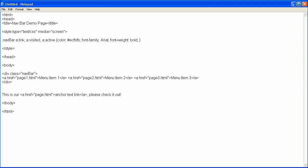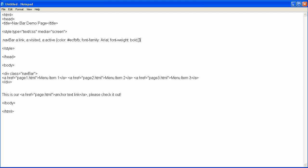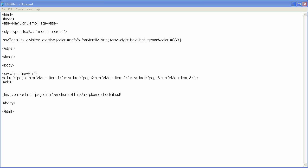And now since this is going to be a menu item, I also want to put a background color on it, so I'm going to put background dash color, colon, 333, and after I have my 333, I'll end that with a semicolon there.